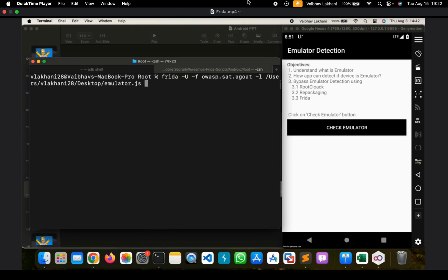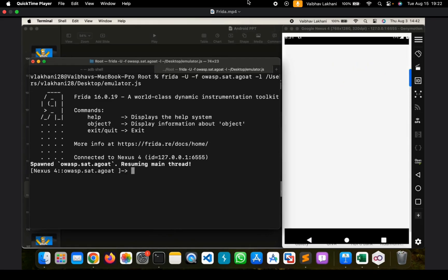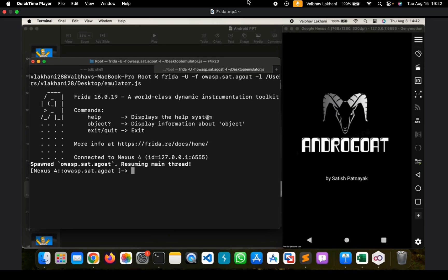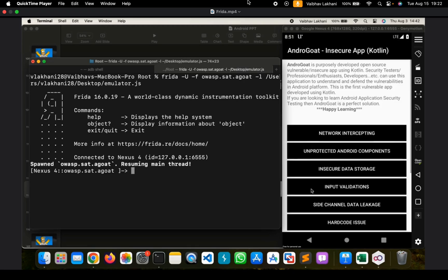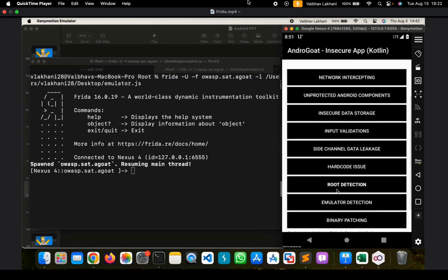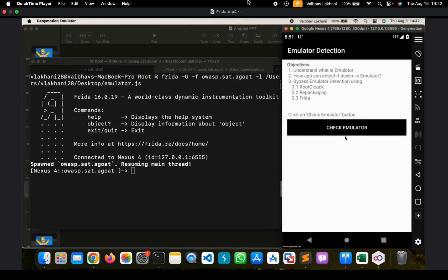In order to bypass this emulator detection, I am going to run a new script that is emulator.js. This script I will be sharing in the resources section. Once I run this script, now let's try to check whether we are able to bypass it or not. Let's click on check emulator.